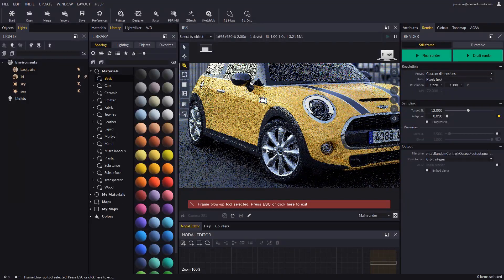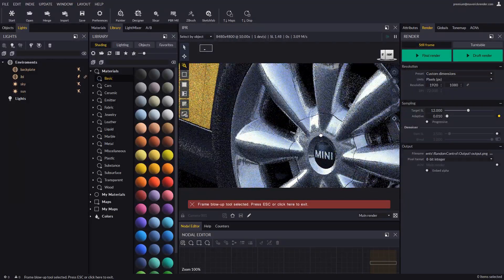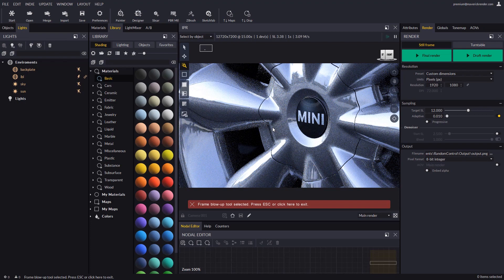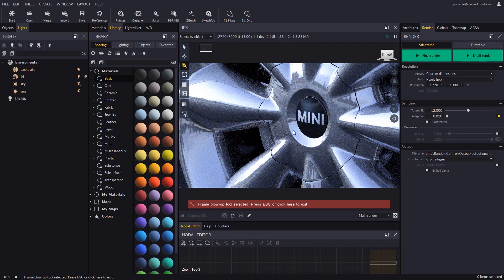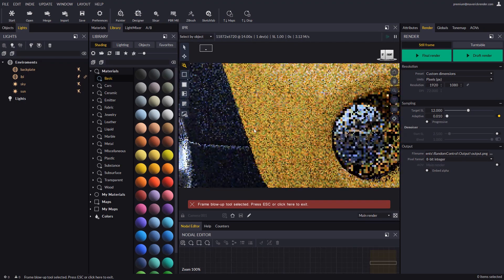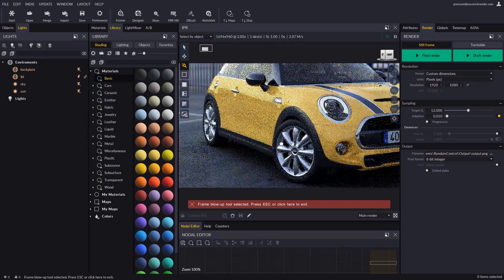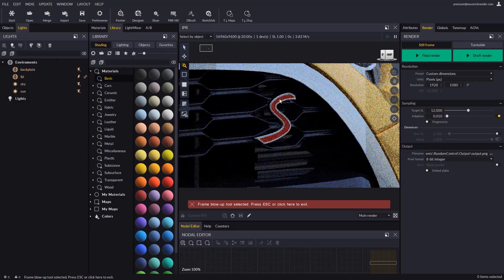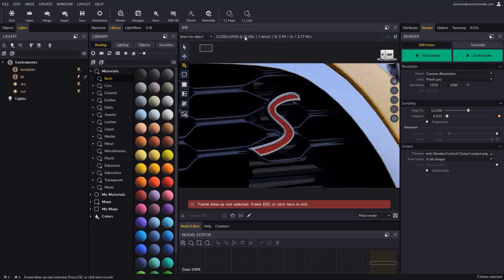The most remarkable aspect of the blow up tool is that it is extremely fast. Even when rendering at a super high resolution, it concentrates all the computational power in the window area you are viewing.